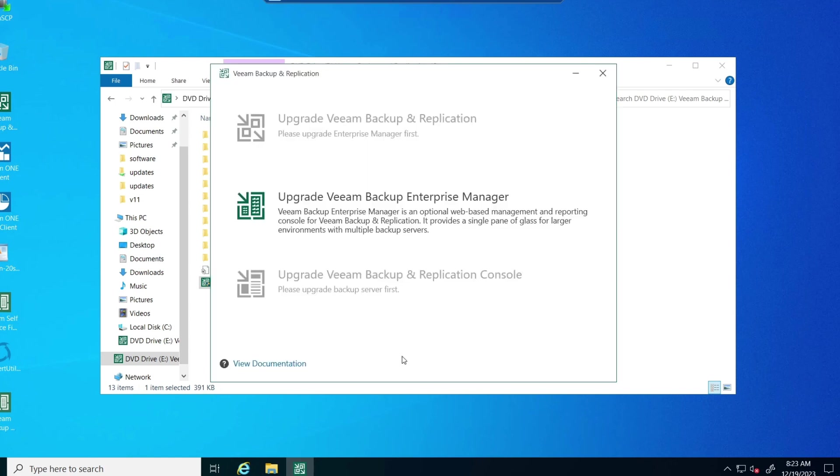We're going to walk through this upgrade here. And the first thing you have to do is update Veeam backup Enterprise Manager.